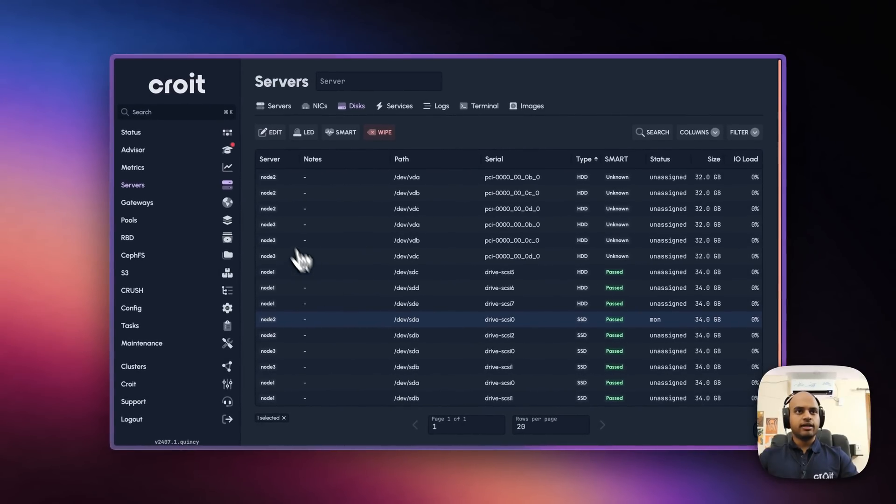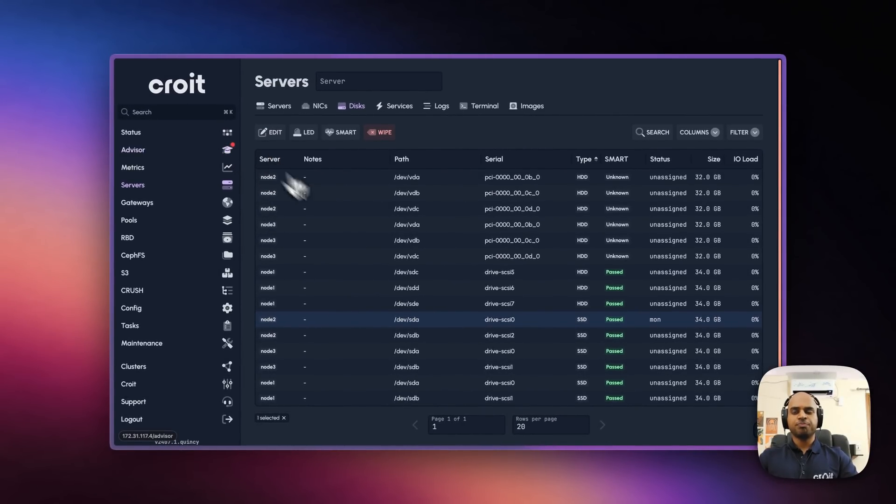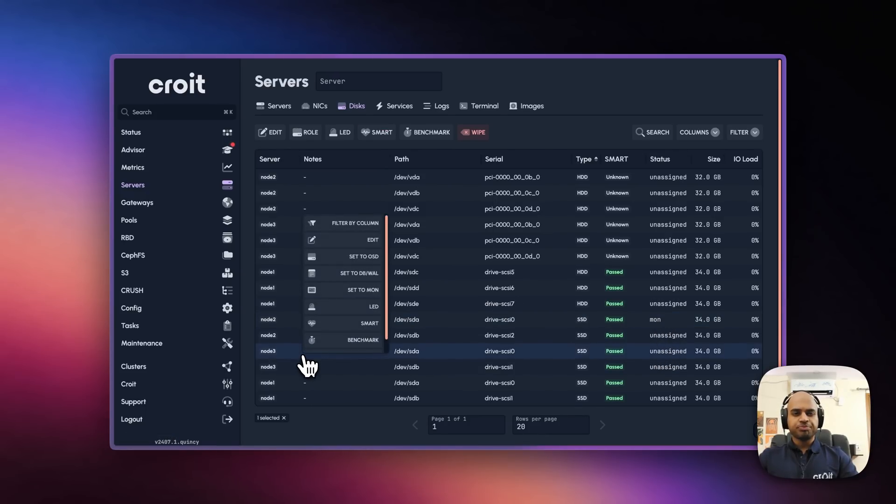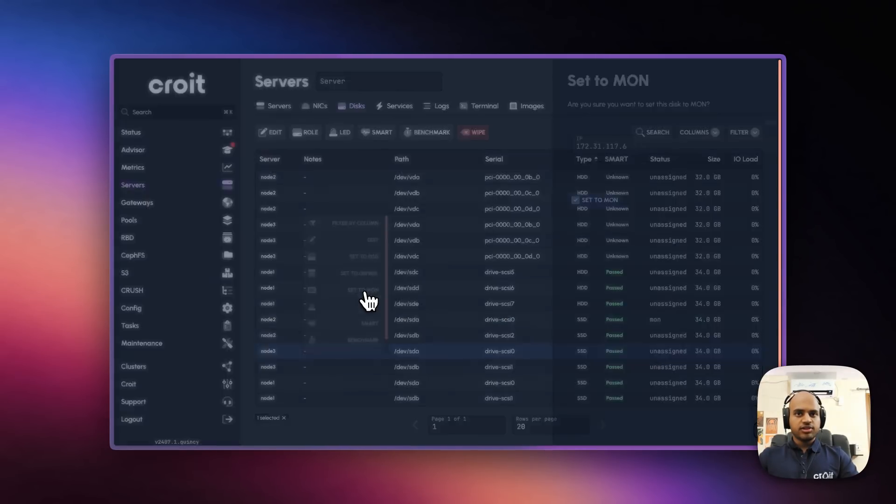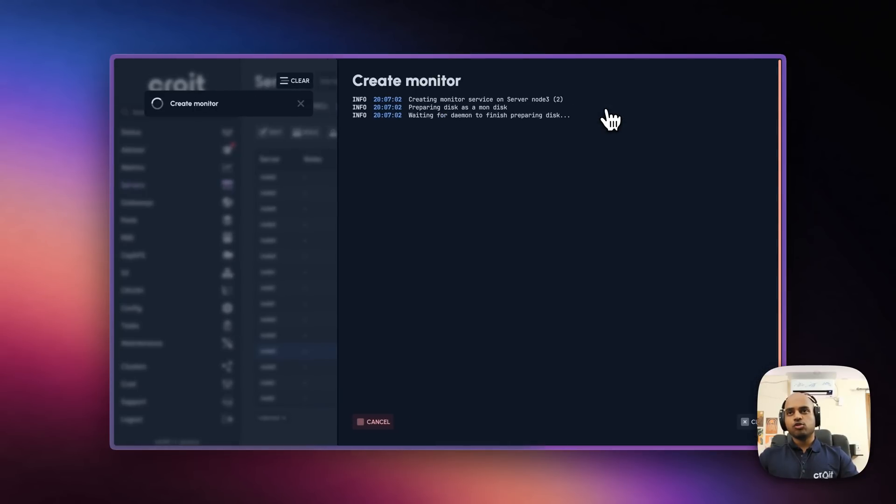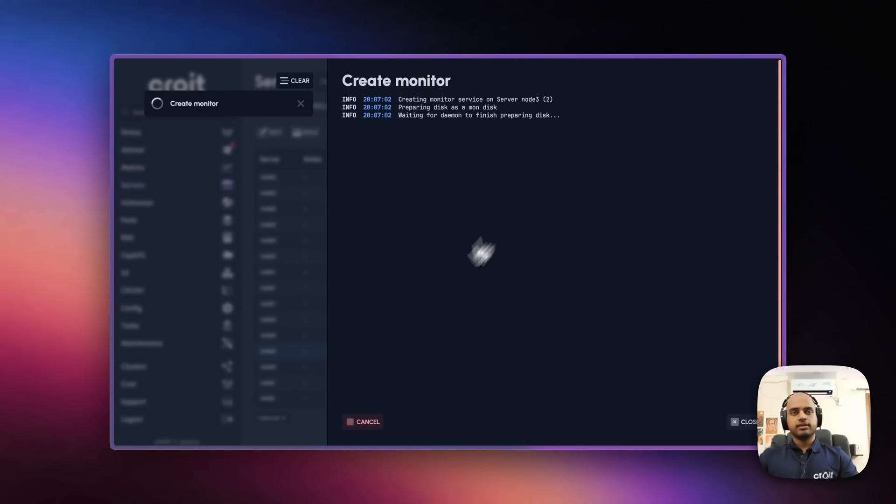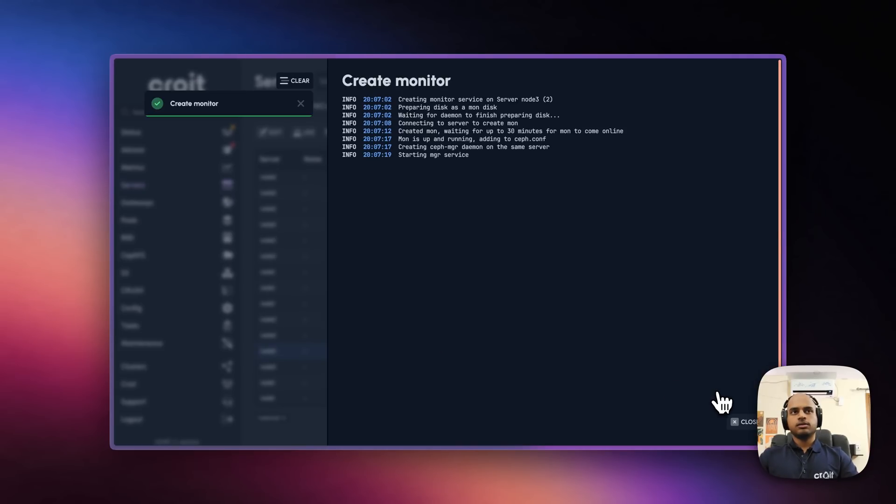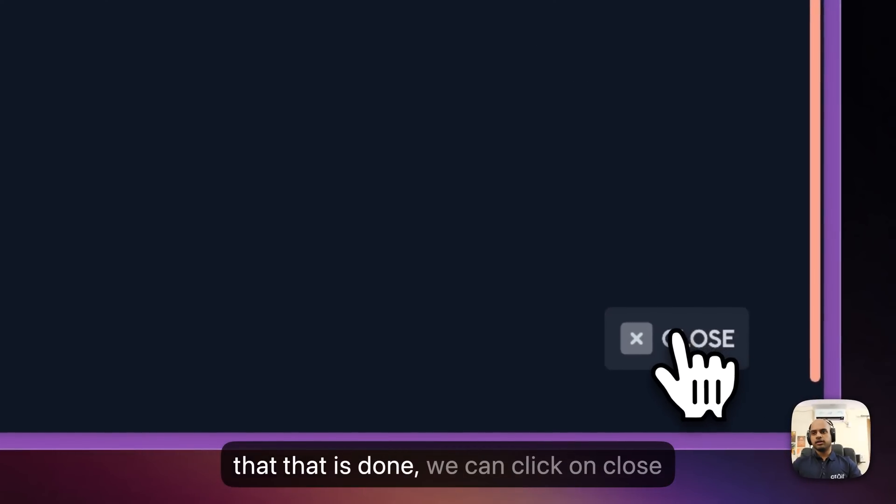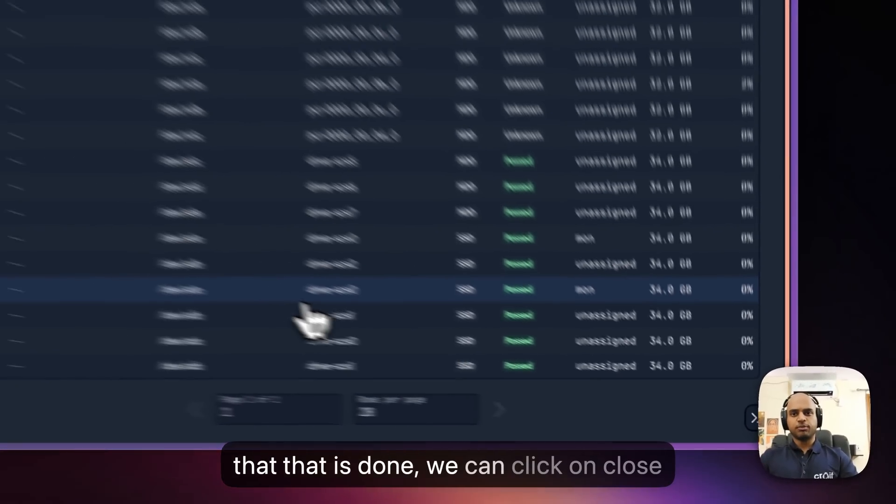If we hover over Advisor, you can see that it complains for too few Mons. That's because we only have one. Let's go ahead and deploy two more. Right click, set to Mon, set to Mon. This is also going to take a minute or two. Now that that is done, we can click on Close like before.